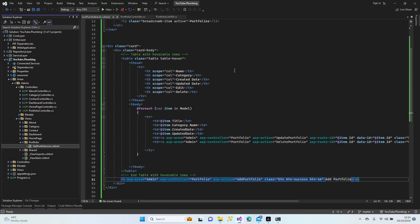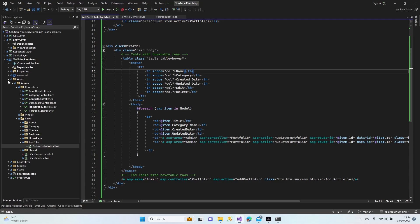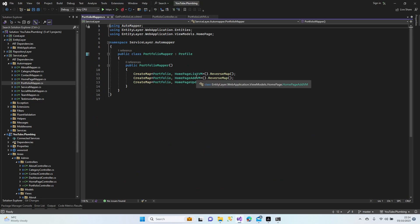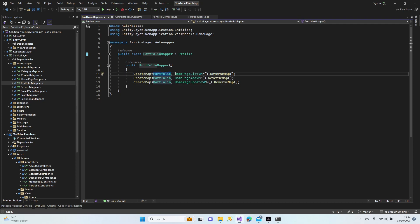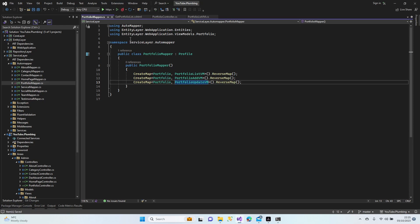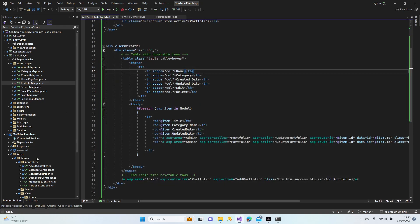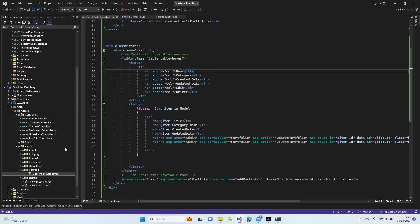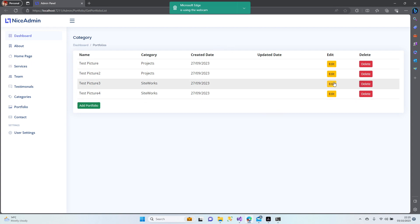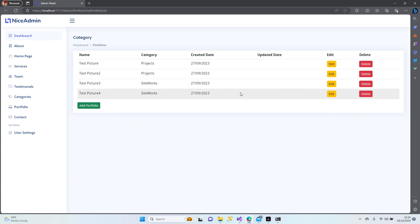Let me have a look at the portfolio list view model. Let's check our mappers — portfolio and home page are done, so that's probably the problem. Copy-paste the mapper. Now it should be done. Yes, the page is opening. There are pictures here. When I click add, I want to see the form with the picture — or edit, yeah.